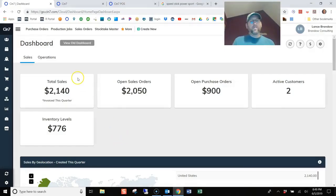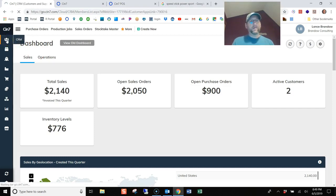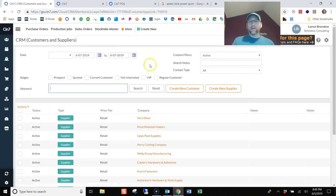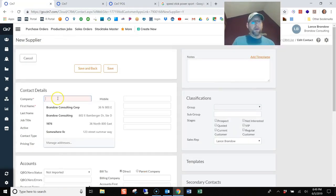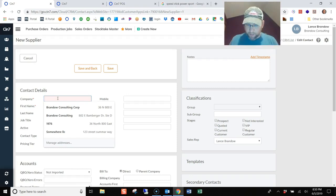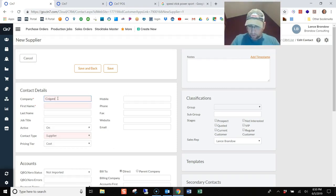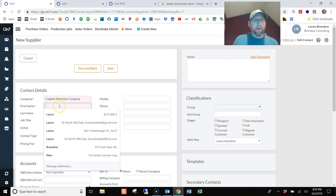So to add a new vendor in SIN7, you go to the CRM section and then click create new supplier. And the company for this awesome antiperspirant deodorant is Colgate Palm Olive Company. And that's the actual company.